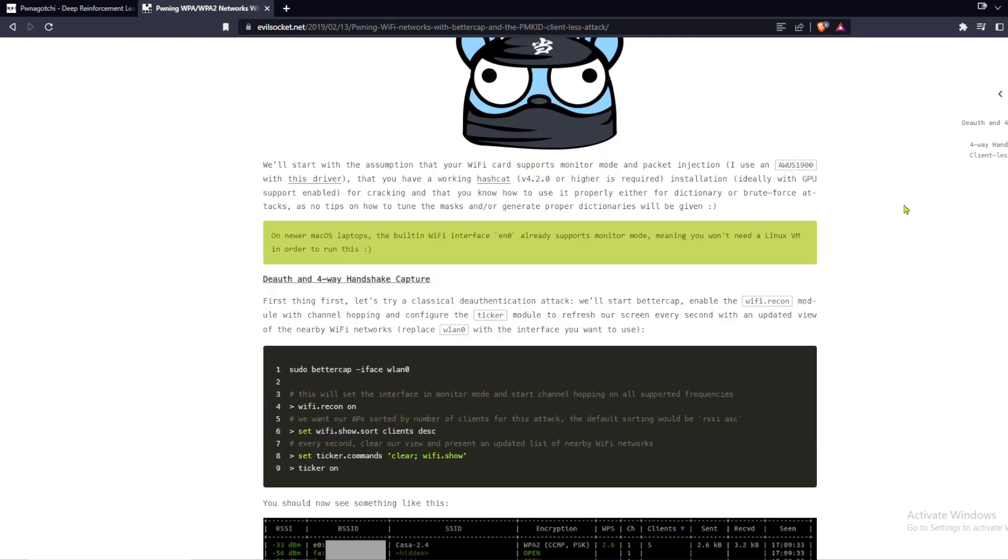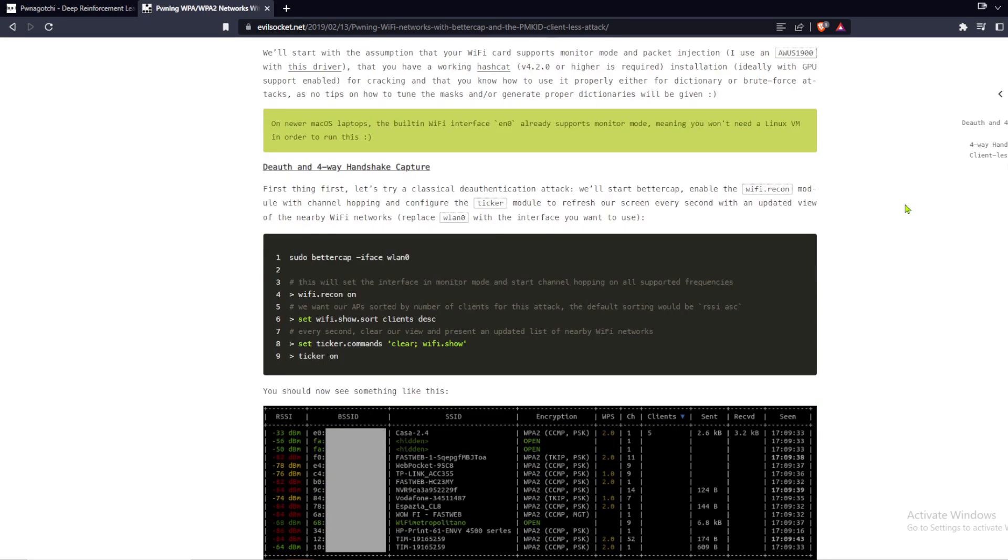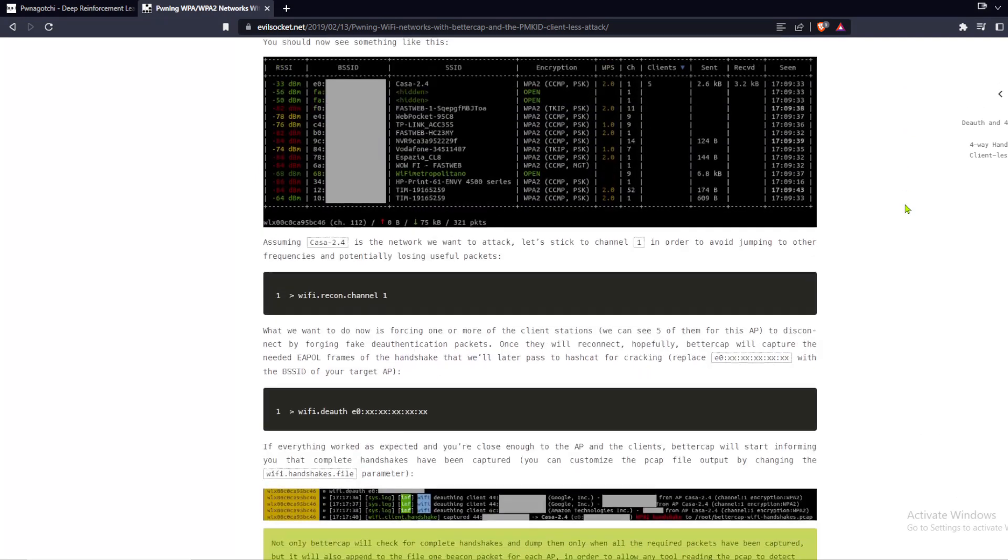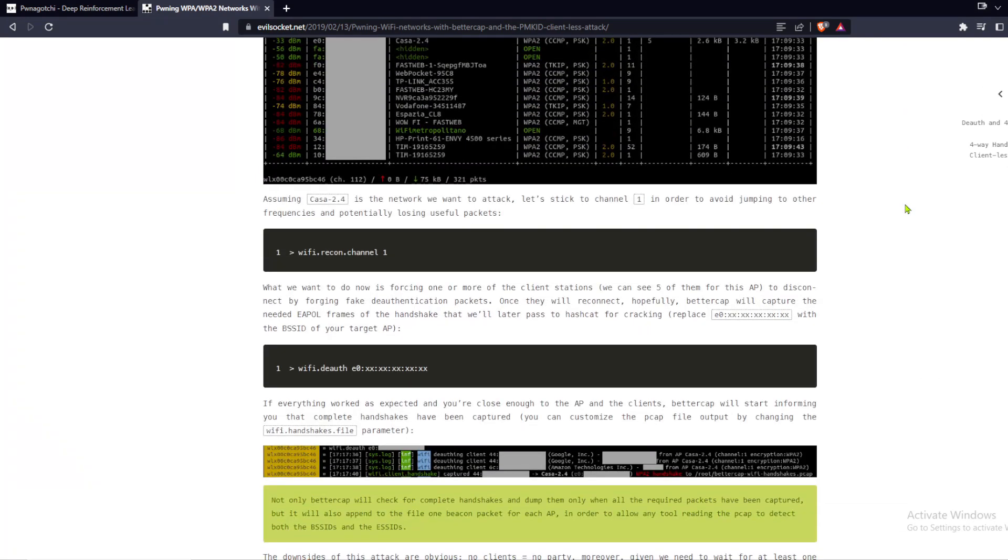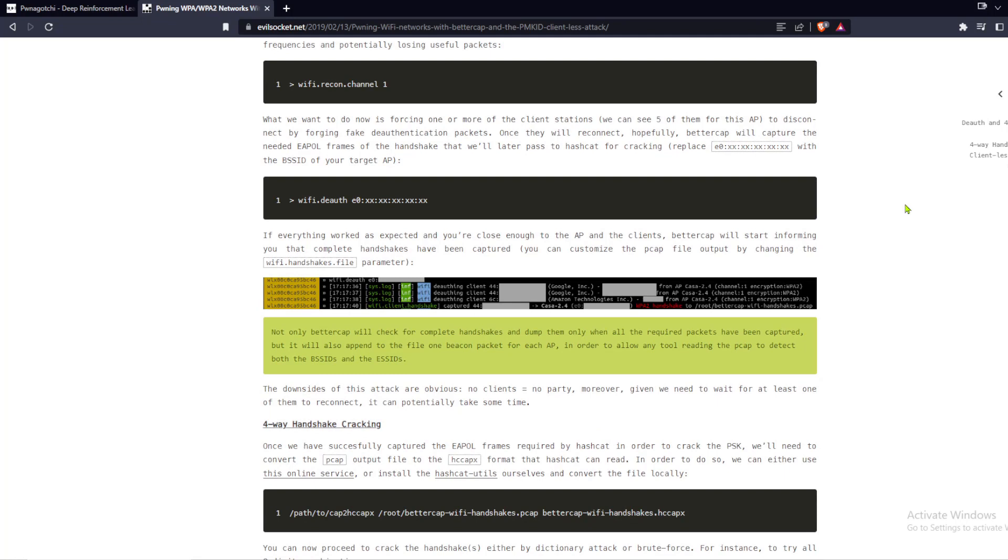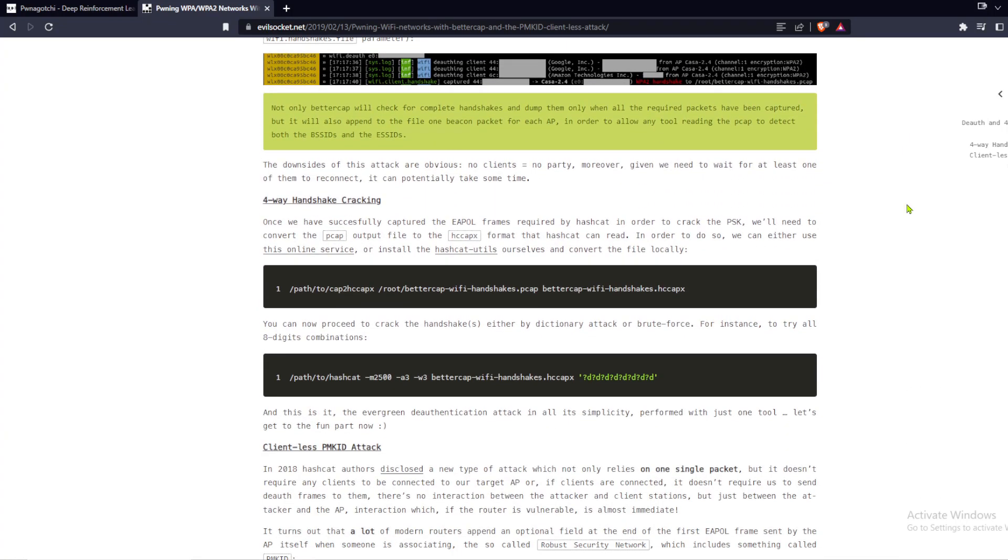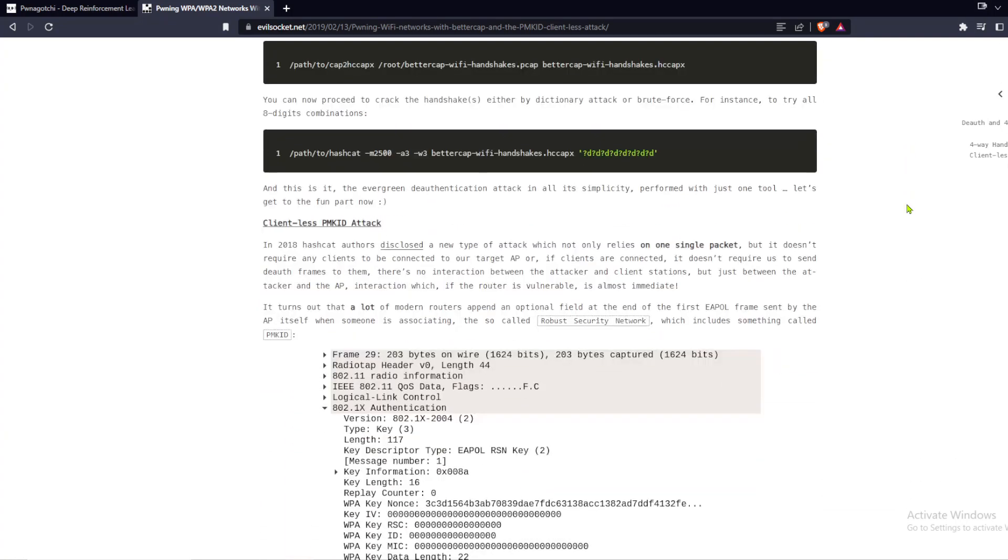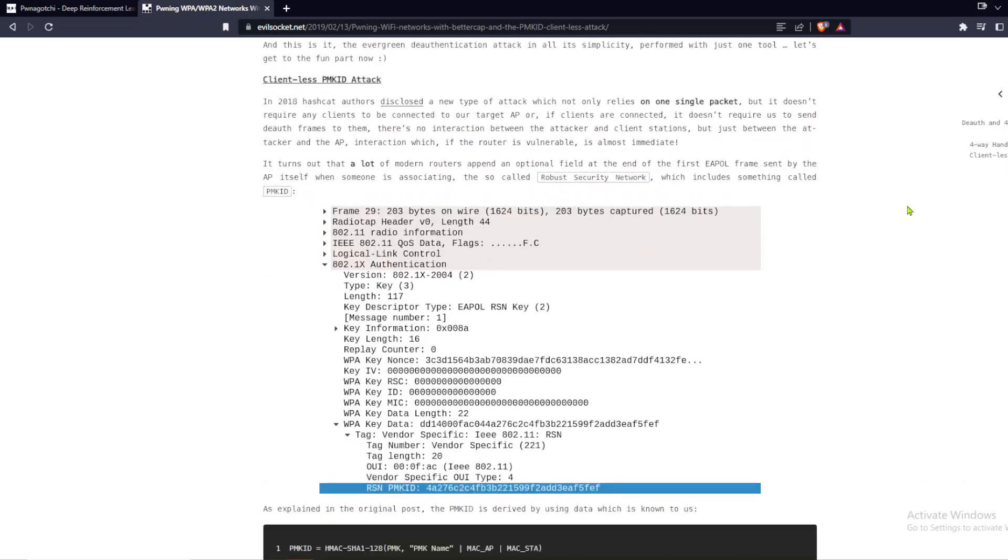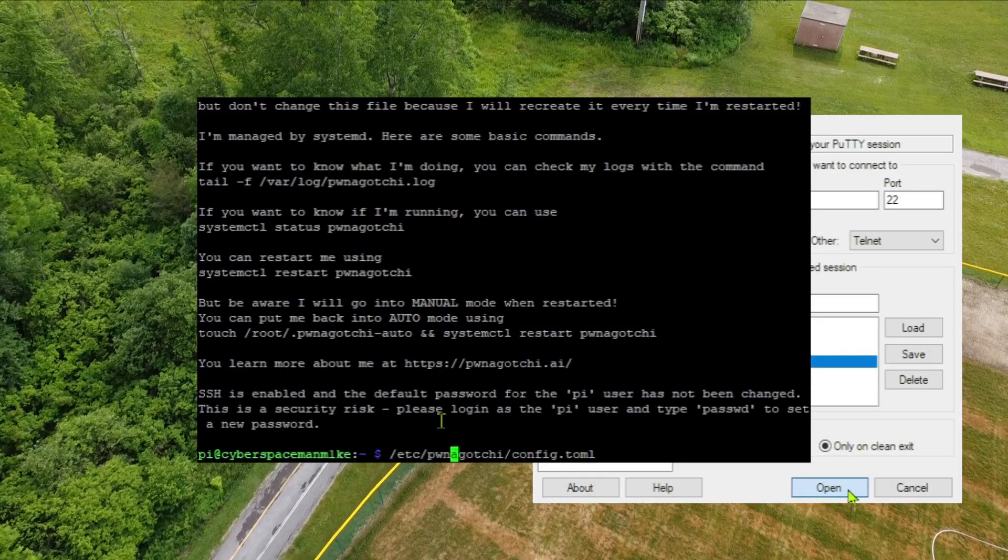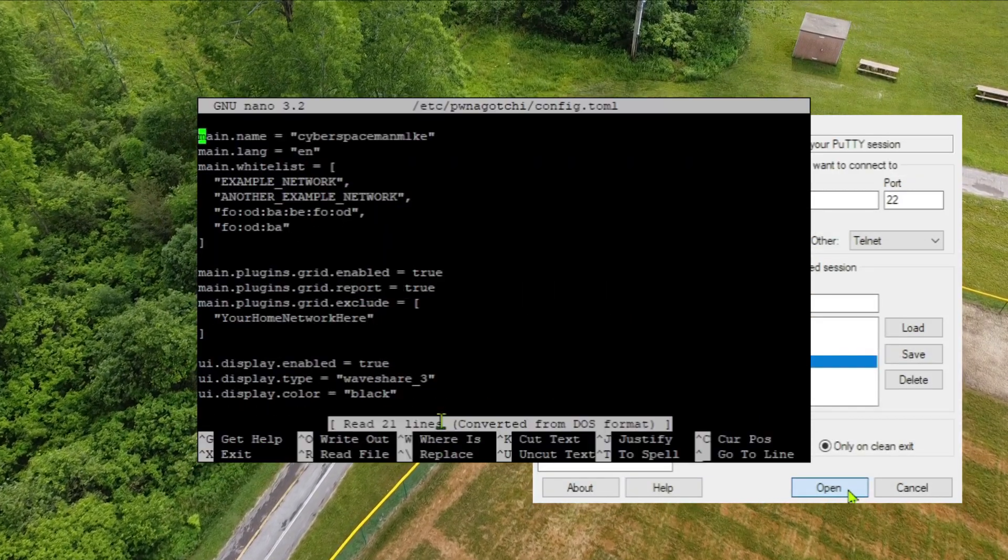They don't even need to capture a full handshake and apparently sometimes a single packet is enough, even without clients. Pwnagotchis can send association frames directly to the APs to attempt to force them to divulge the PMKID. Here we're editing the config.toml file so that the Pwnagotchi doesn't deauth.